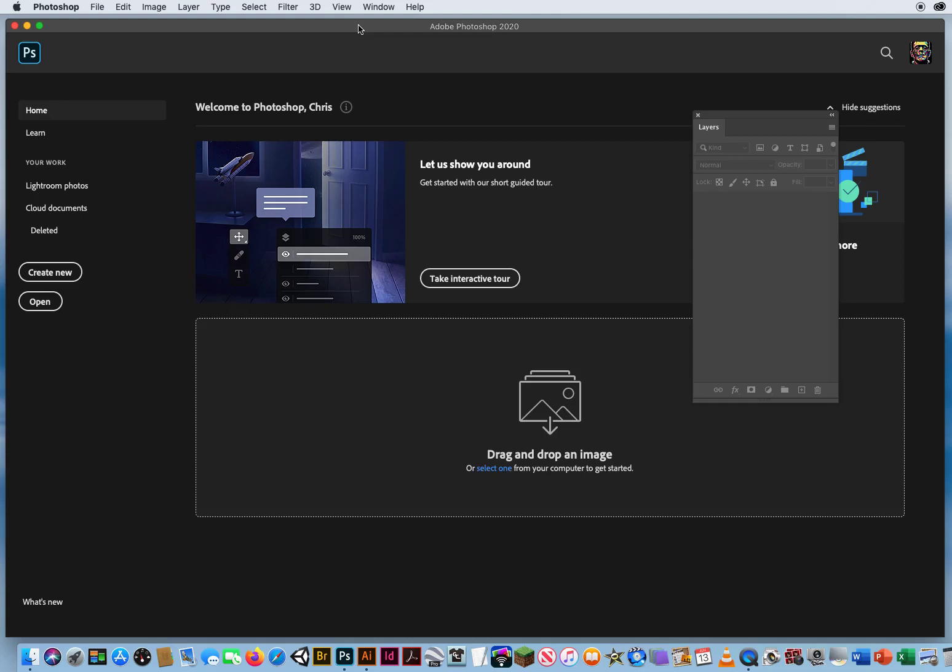In this video I want to show you how to blend multiple photos together creating a Photoshop panoramic image.